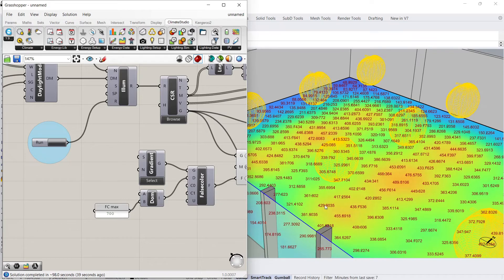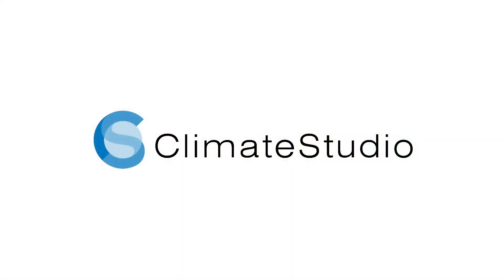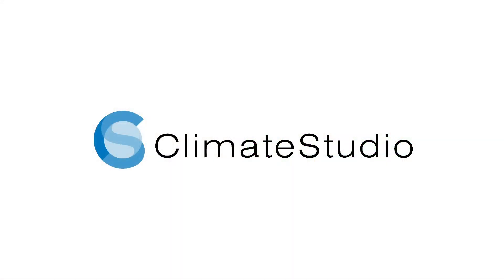In part 3 of this video series on Electric Lighting in Climate Studio, I'll review how to parameterize this workflow. Thank you for watching and happy simulations!